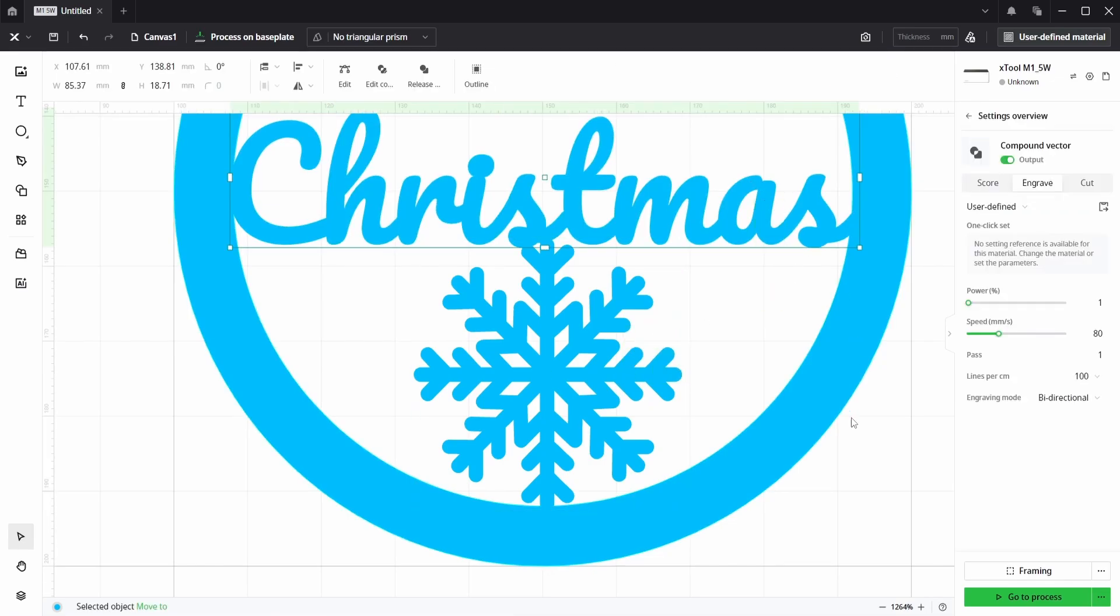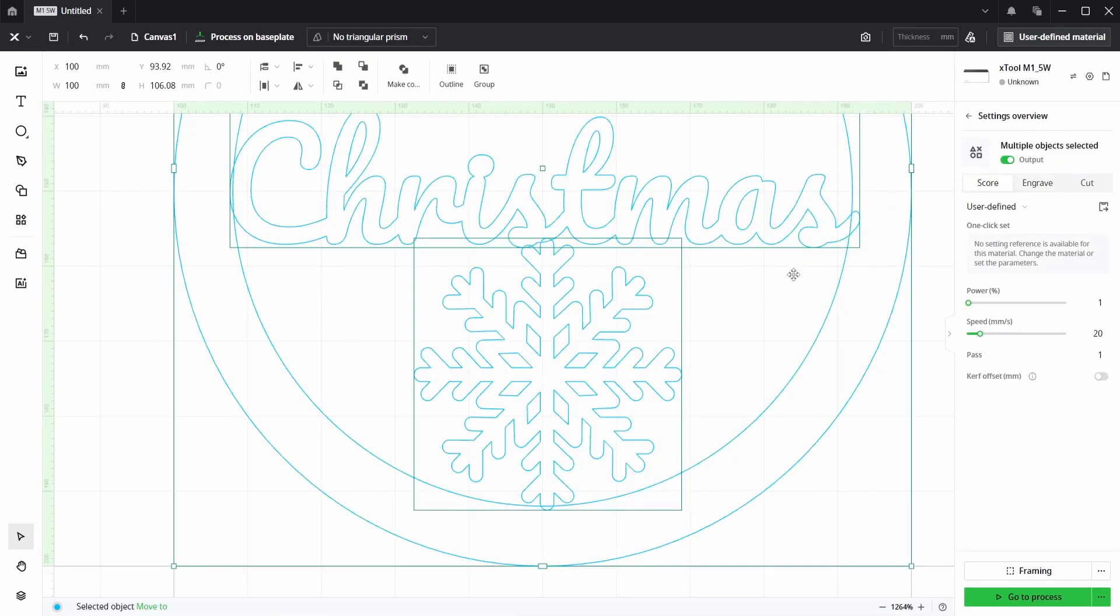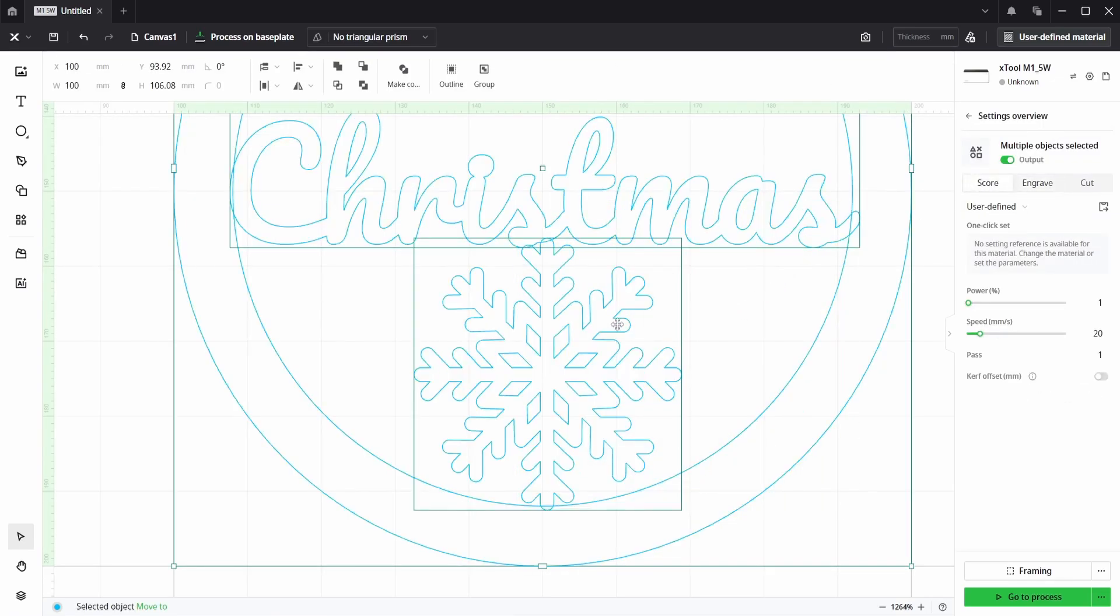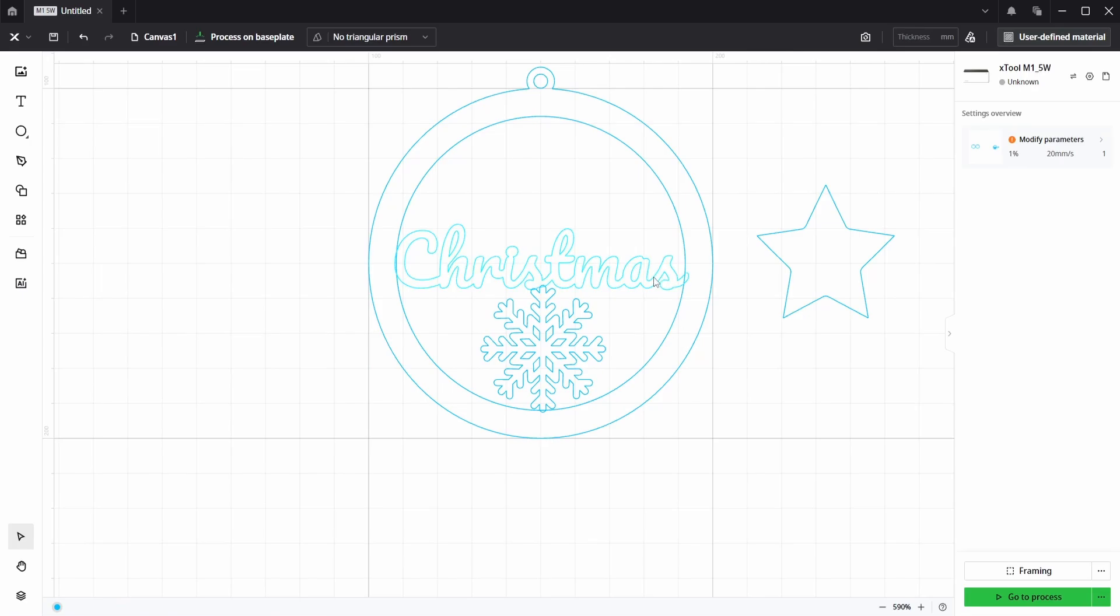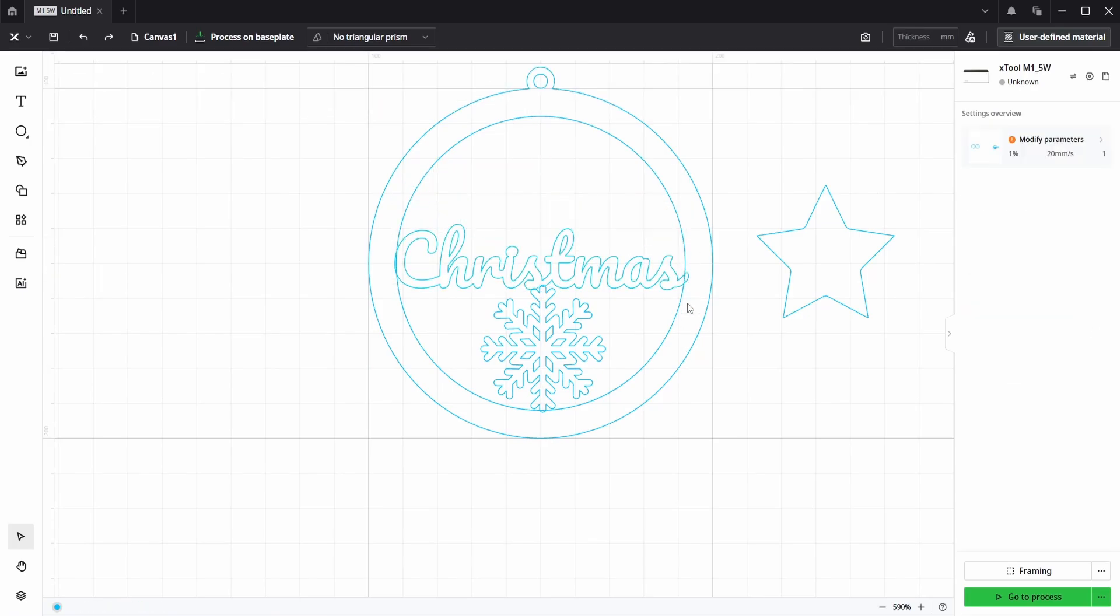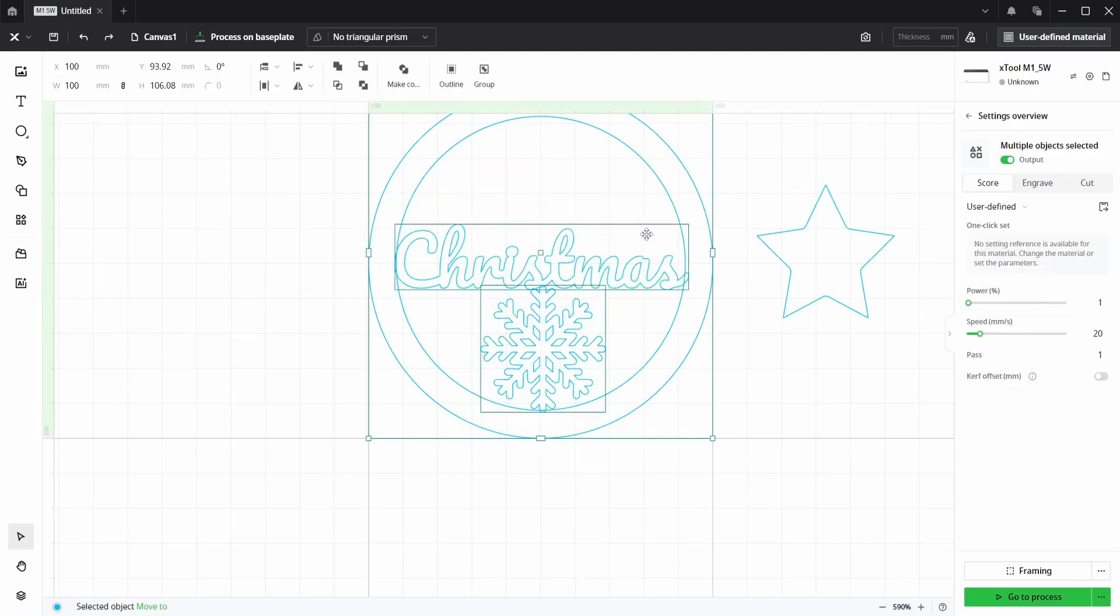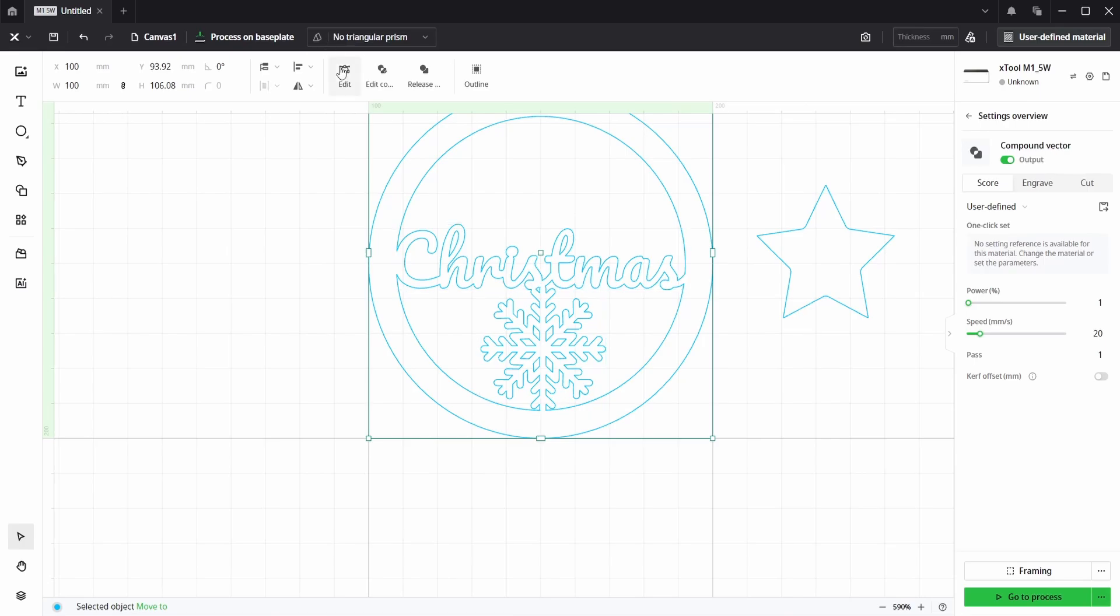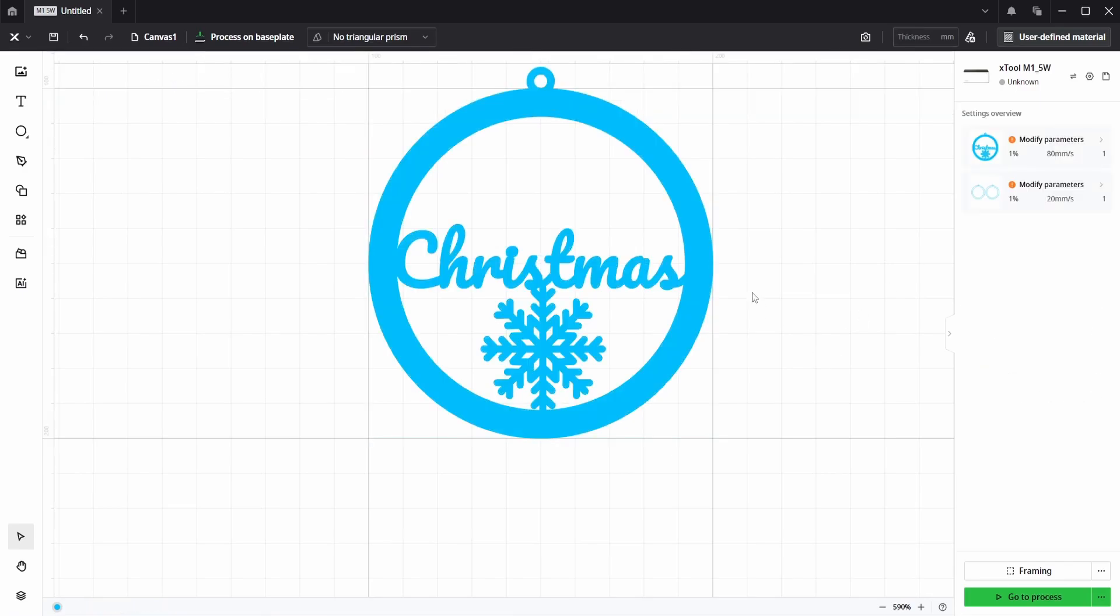So nothing is joined yet. Everything is still separate. So we can just choose everything and then go to unite, and then that joins everything up correctly.